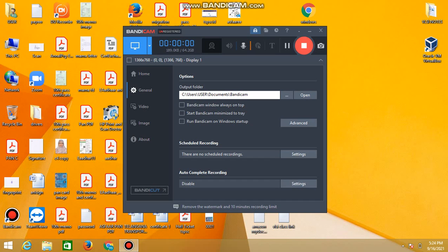Hello and welcome to my channel. Hope you all are doing well. Today in this video I am going to show you how to generate random text using MS Word.